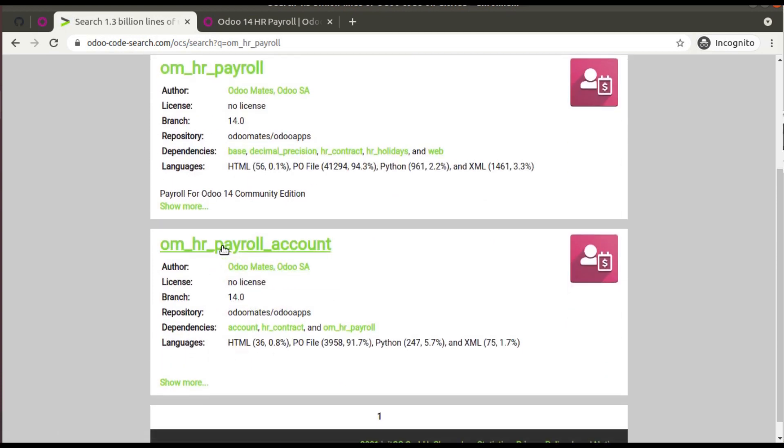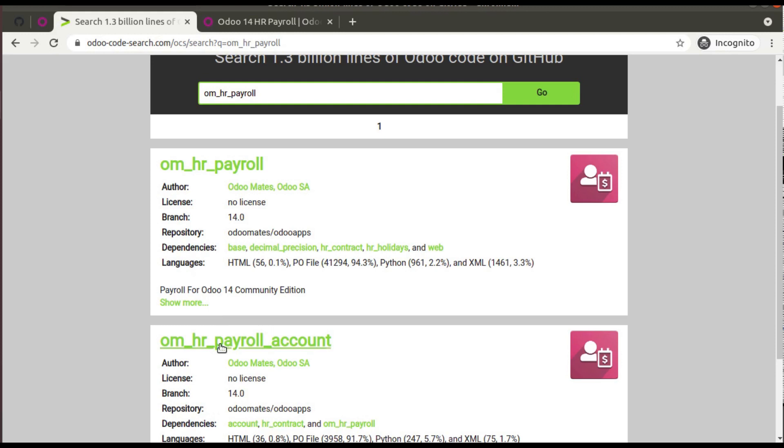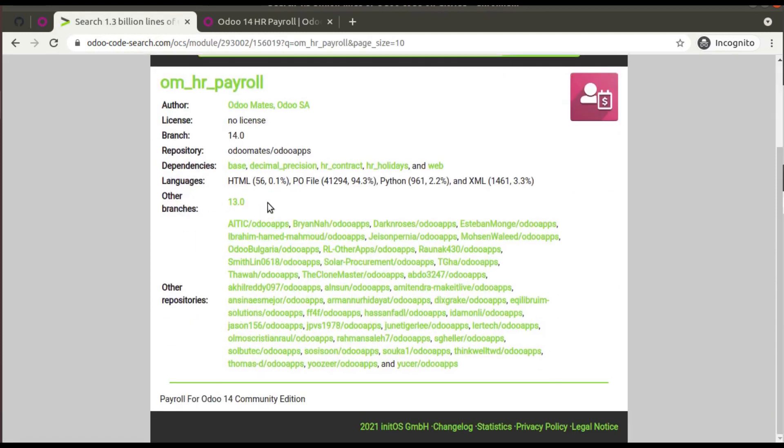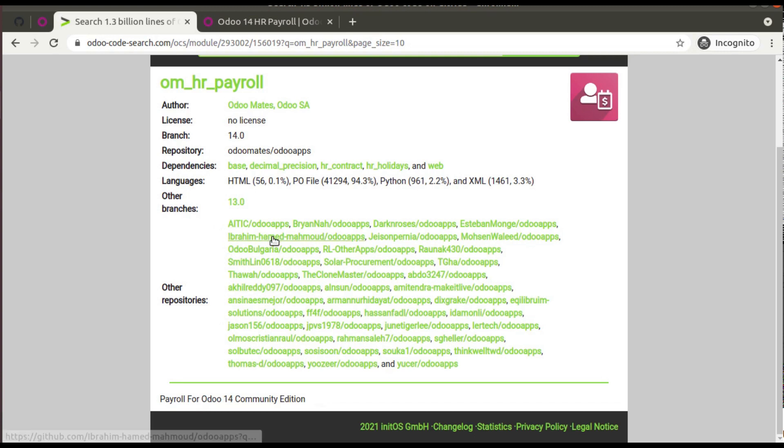These details are coming. If I click on show more, you can see the available repositories, other repositories containing this module. Payroll for Odoo 14 Community Edition. These are the forked people that already forked my repository, so you can find this module here also.